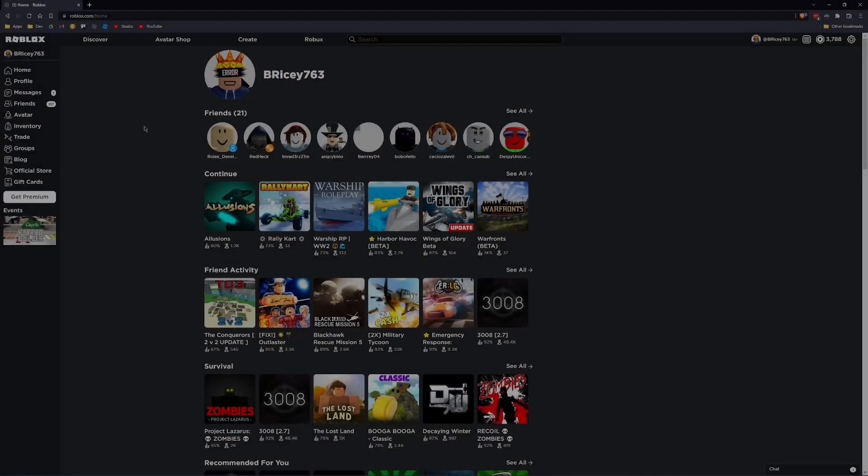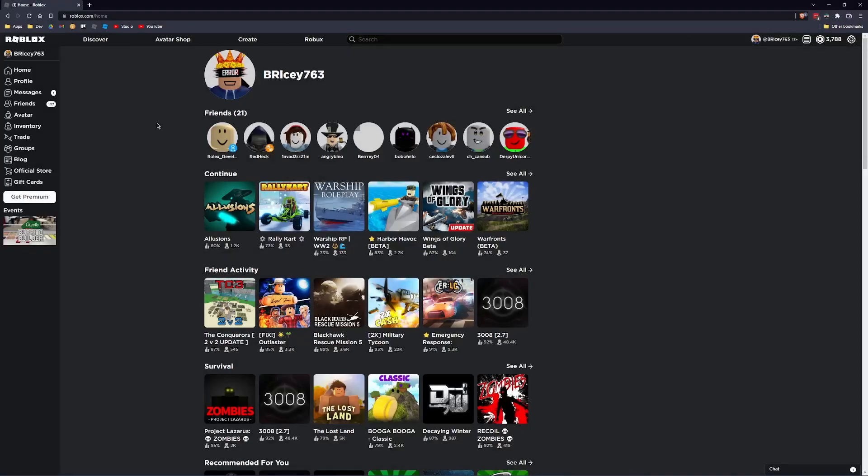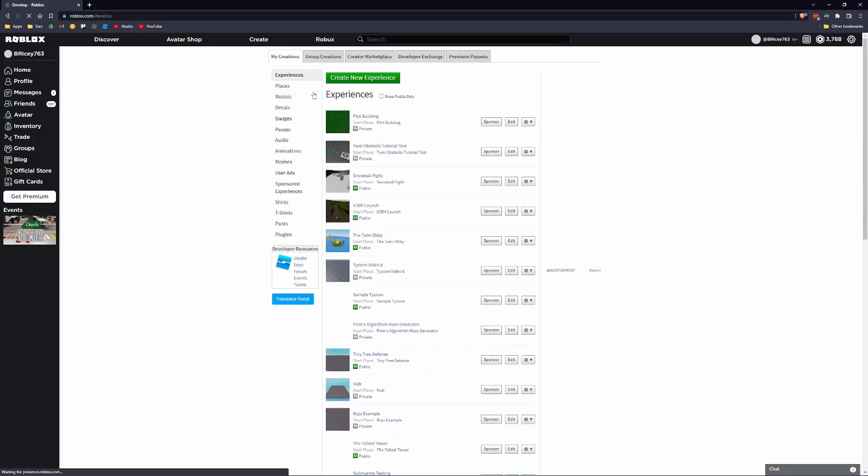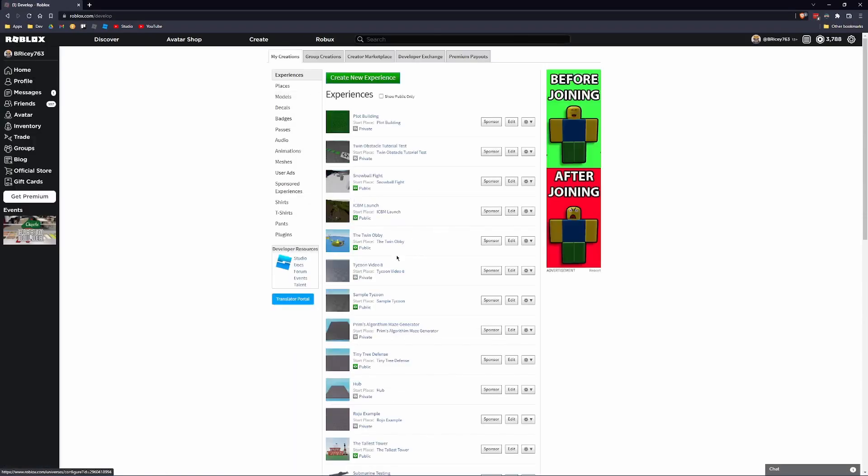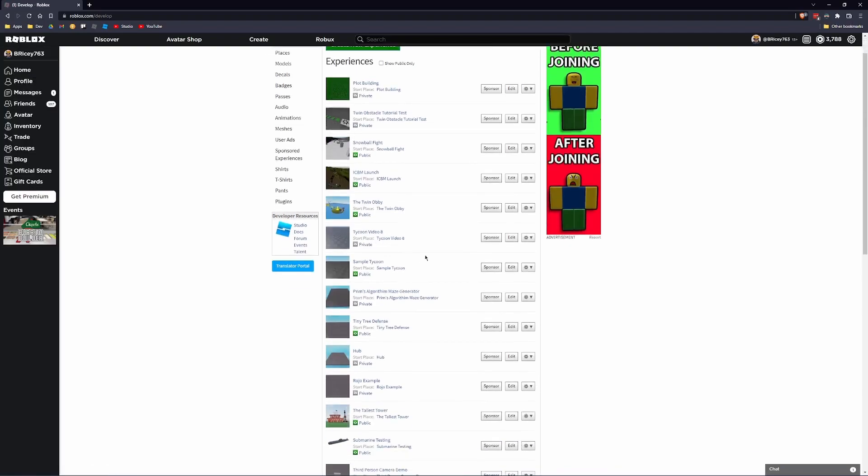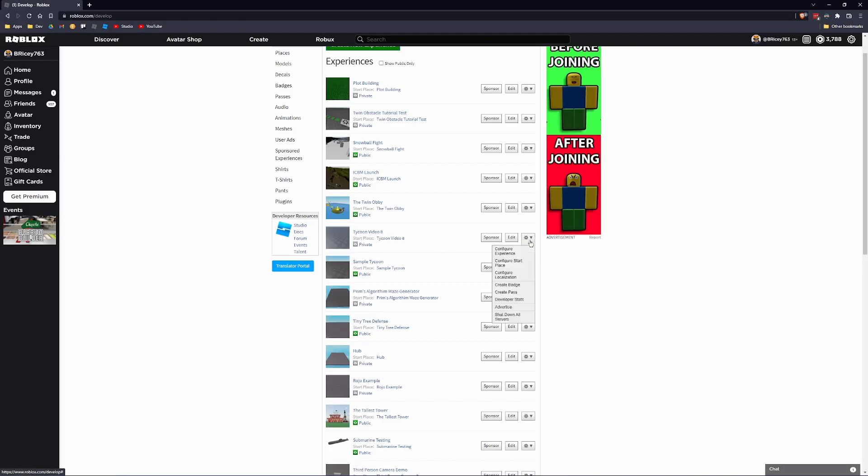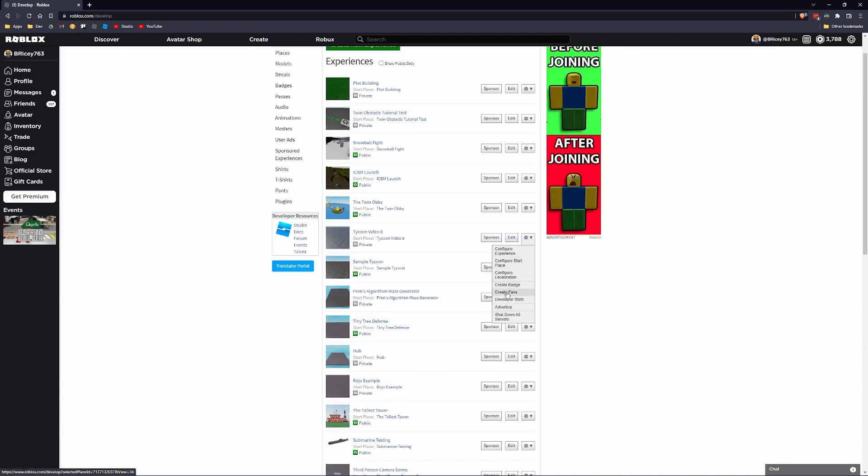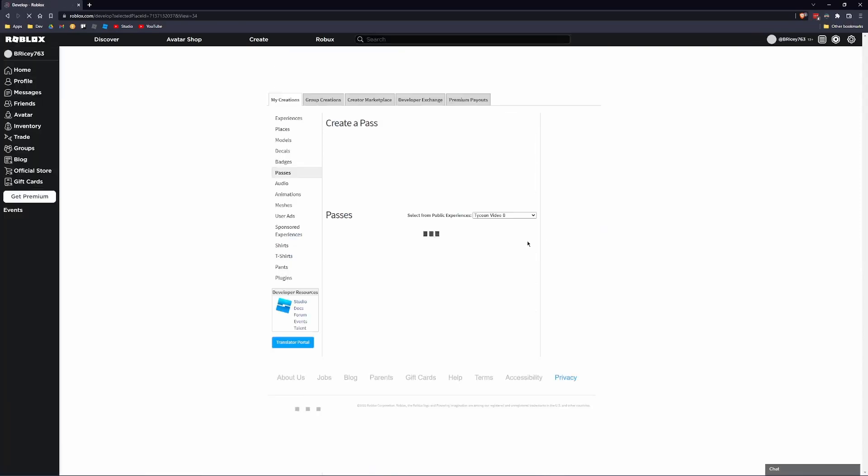Okay, so let's start by creating our game pass. So I'm on Roblox on the website. Just go to your browser and go to the Roblox website. Then go to create, and then find your game. In my case, my game is Tycoon Video 8 because I created this place on Video 8. It's been kept up to date, so that's what I'll be using. Click on the cog next to the edit button, and then click on create pass to create your pass.